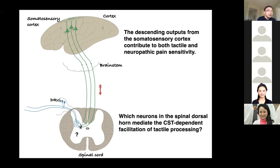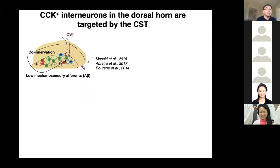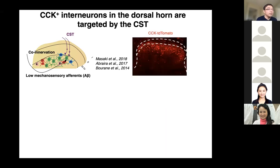We next asked which neurons in the spinal dorsal horn mediate this CST-dependent facilitation of tactile processing. Recent findings from David Ginty's lab at Harvard Medical School and Martyn Goulding's lab at the Salk Institute discovered many subtypes of dorsal horn interneurons that receive co-innervation by both CST axons and low-threshold mechanosensory inputs, mainly the Aβ fibers. Among them, we focused on excitatory interneurons marked by CCK, which reside in the deep dorsal horn; previous studies showed that selective silencing of these neurons results in specific tactile deficits.